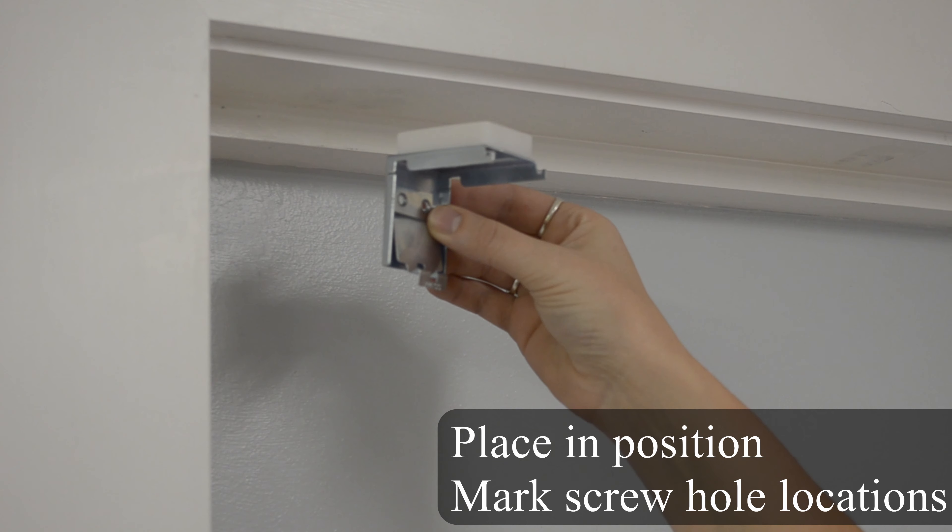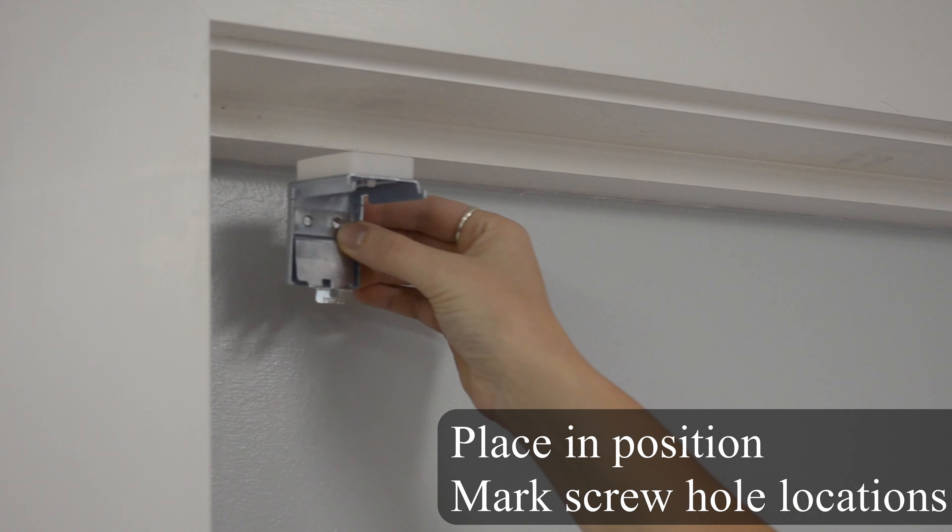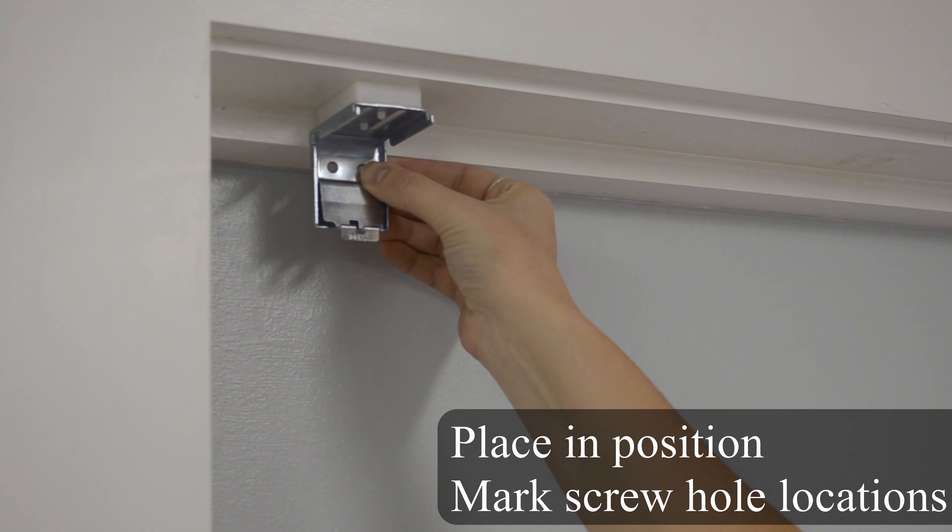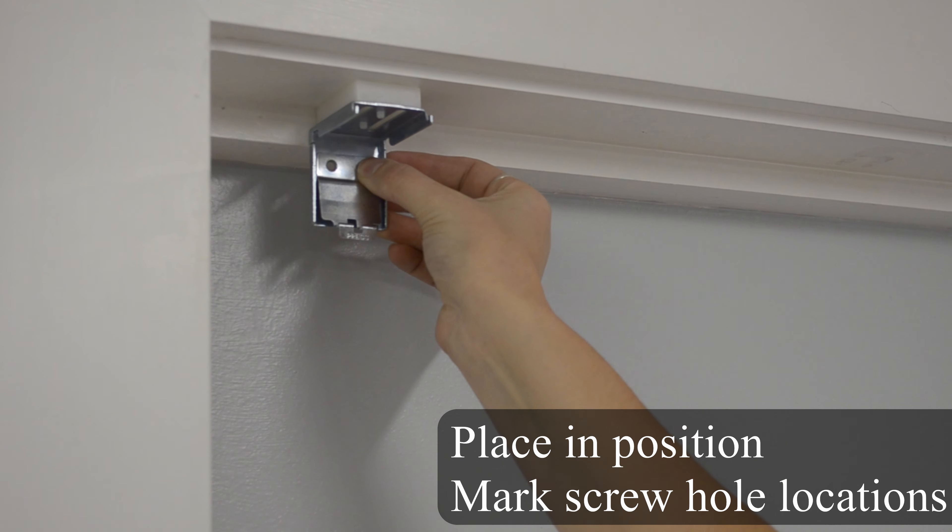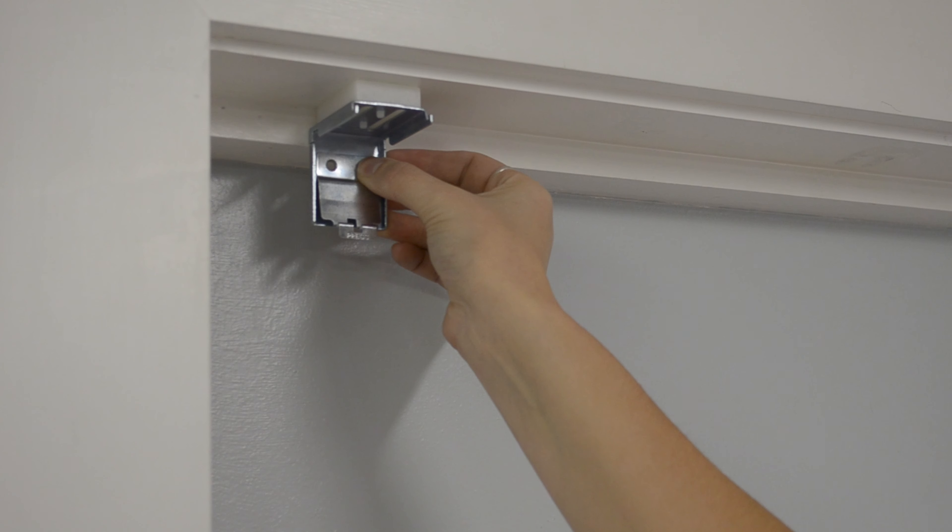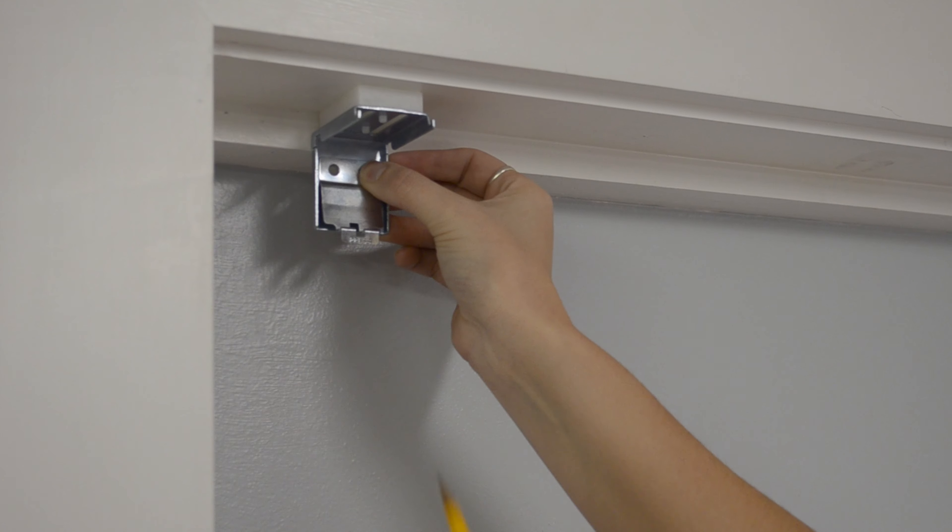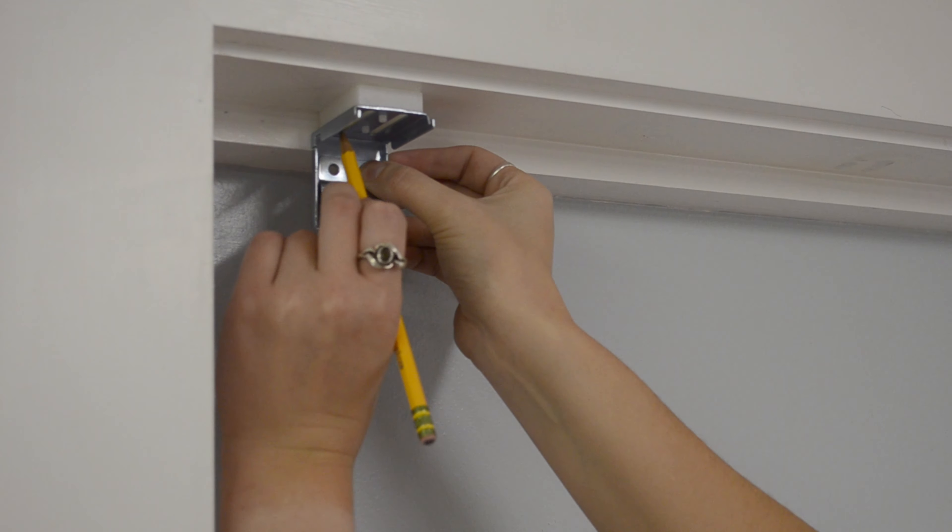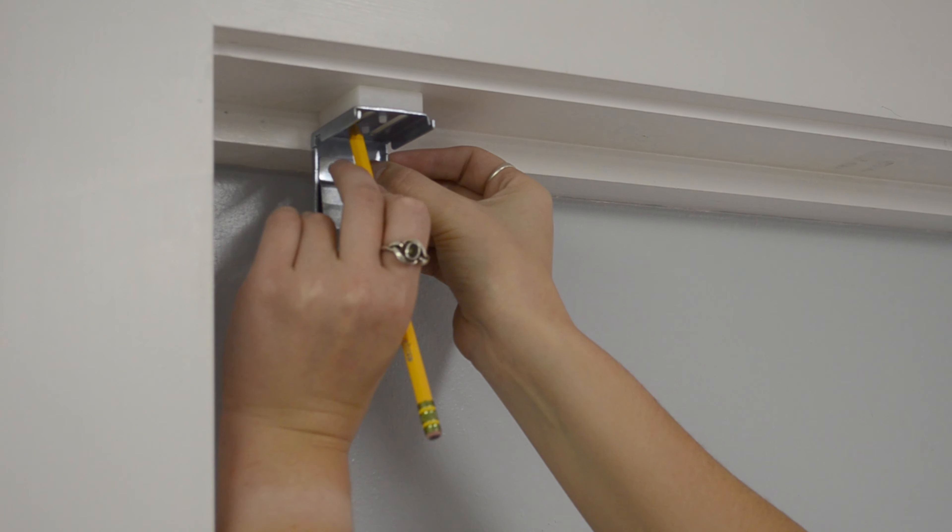Ensure that the brackets are oriented properly with the spacer on top. Place in the desired positions and mark screw hole locations. Make sure to avoid the areas previously marked for internal components.